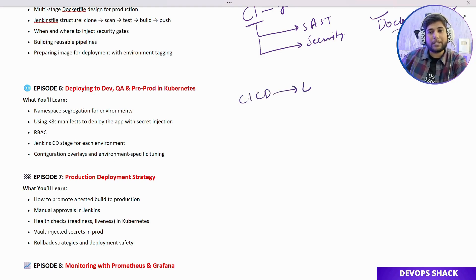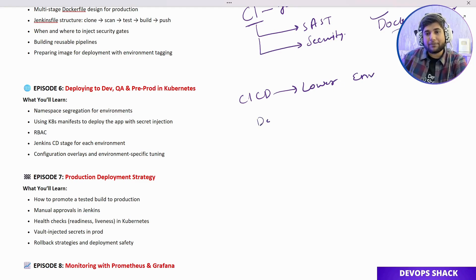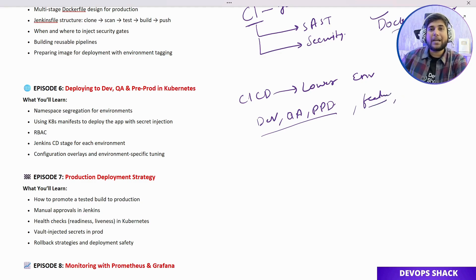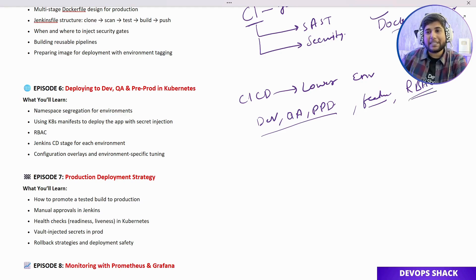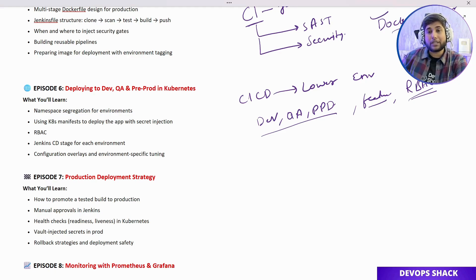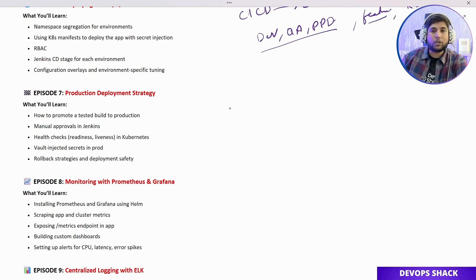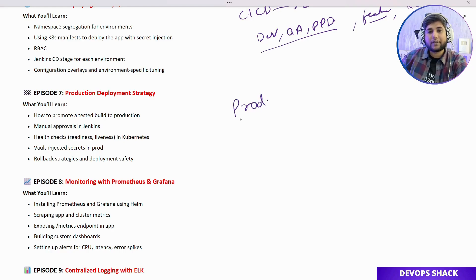Next comes another very useful part where we perform CI/CD for lower environments — Dev, QA, and PPD. We'll understand how to deploy the application to these lower environments, what the role of feature branches is, how merging works, and how to automate the whole process. We'll also be using ArgoCD inside the EKS cluster, which is important for minimizing access levels on deployments so that not everyone has access.